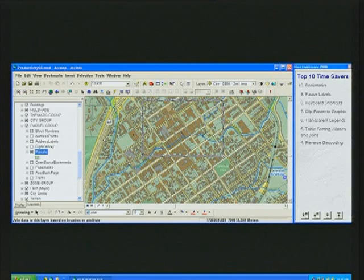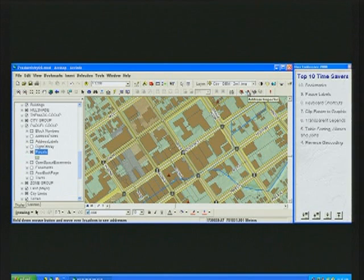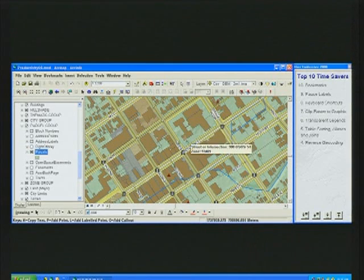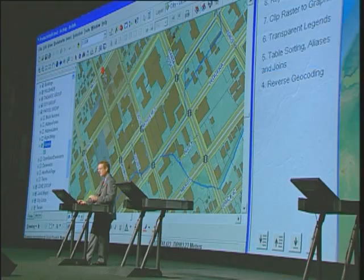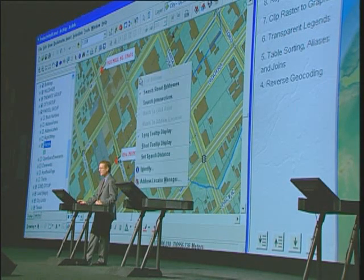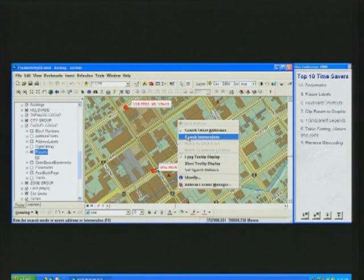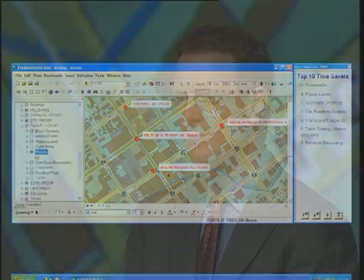Number four on our countdown list is the capability to do reverse geocoding. On the geocoding toolbar, you'll find a new tool called the address inspector. If you press and hold this tool and move around the mouse, it automatically calculates the closest address using your geocoding locator, and you can then mark that position on the map and label it with the correct address. You can use that for street addresses, or change to the closest street intersection or cross street. For those of you that need to add addresses easily to your map, think about using the geocoding locators and this reverse geocoding technique.